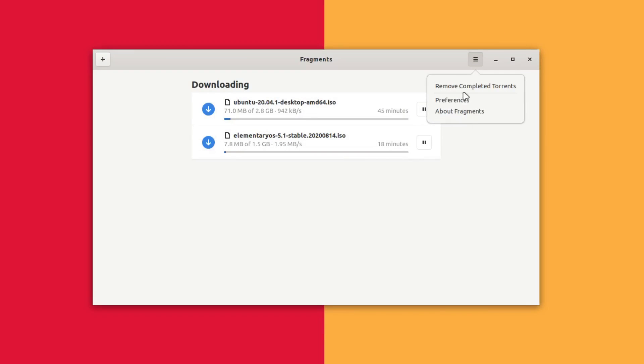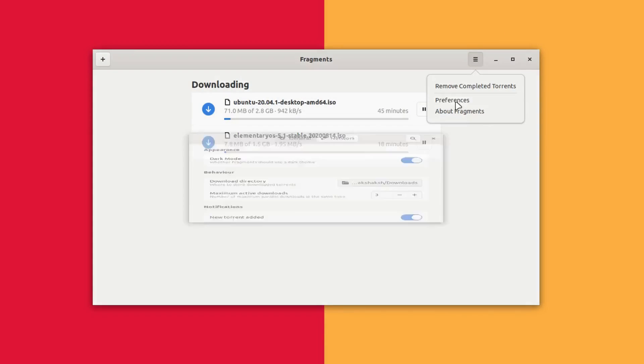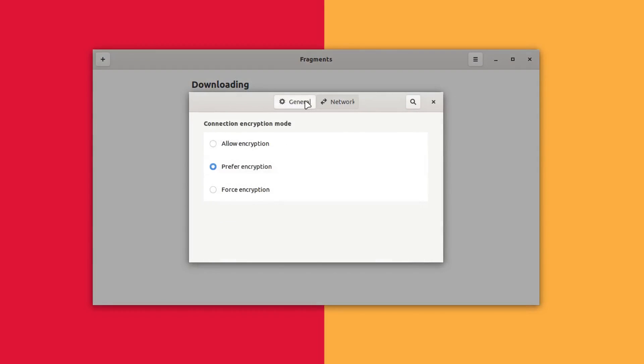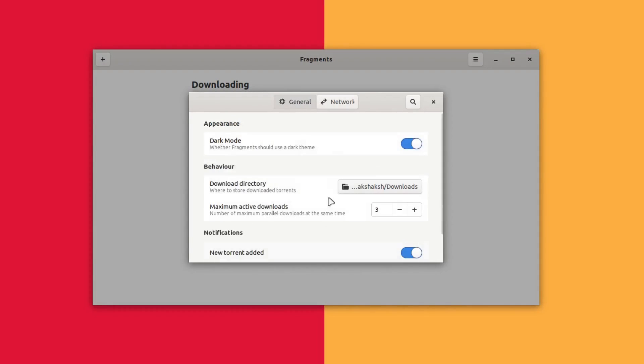Over here we have the settings option. The preferences comes with these two tabs. This one is for network connection related information. You can select the encryption settings and this is for general settings like the dark mode. The dark mode is not working for me. Simply check and let me know in the comment section below whether it is working for you or not. If it is not working for you as well then I will simply report it to the developers so they can fix it.